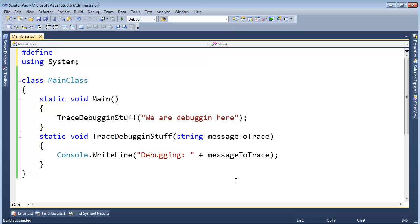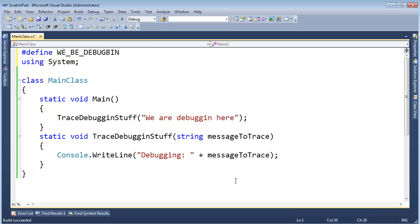I'm going to pound define a symbol. It's totally up to me what a symbol is. And the convention of it is all caps with underscores. But it could be whatever you want. I'm going to say, WE_BE_DEBUGGIN.